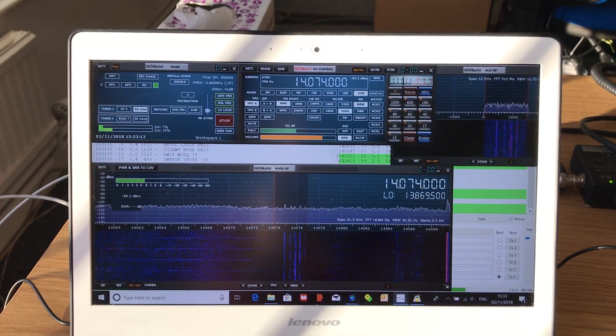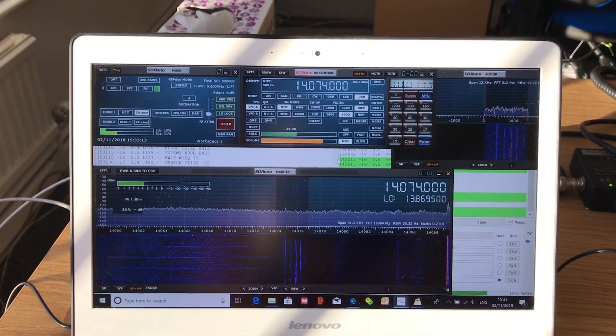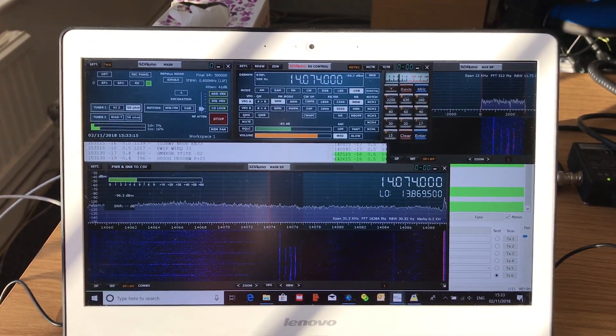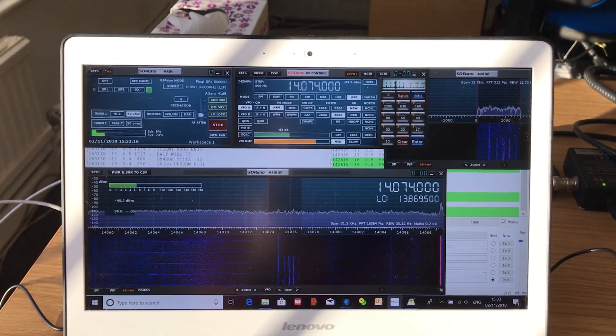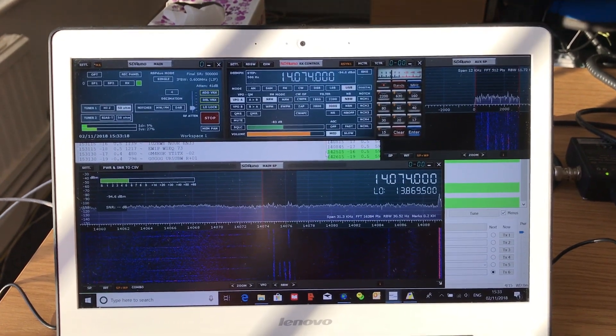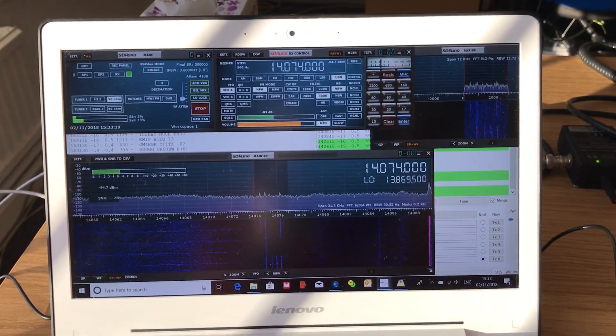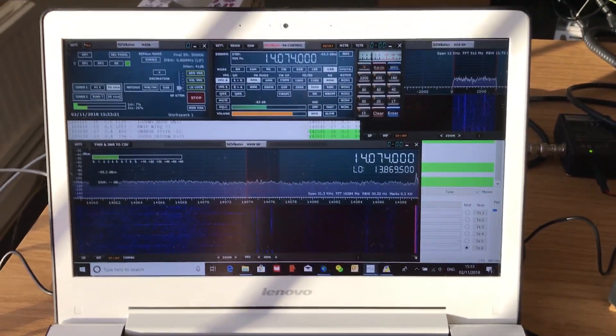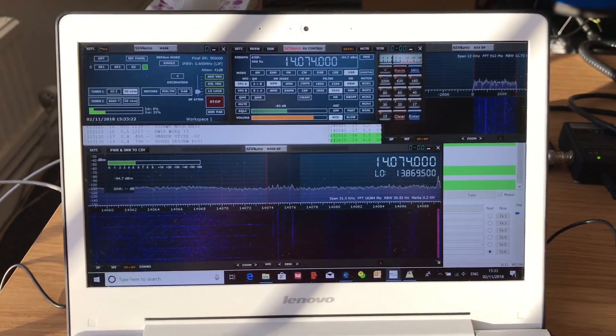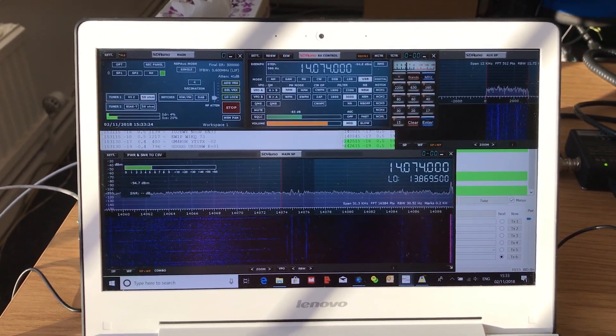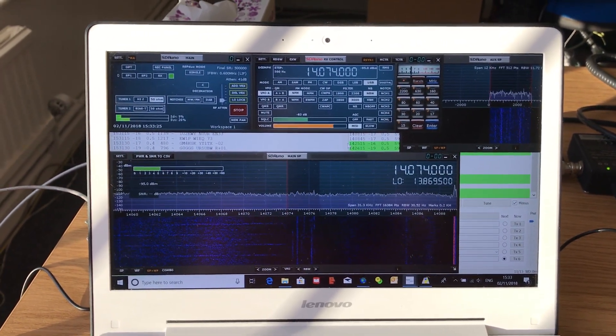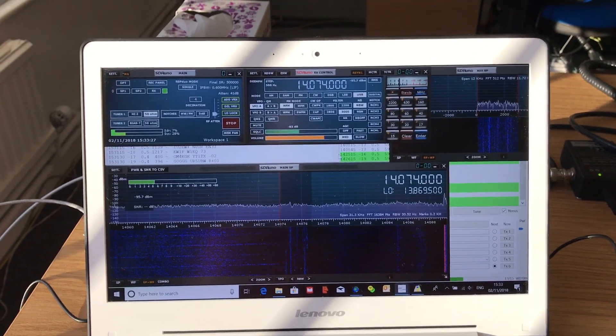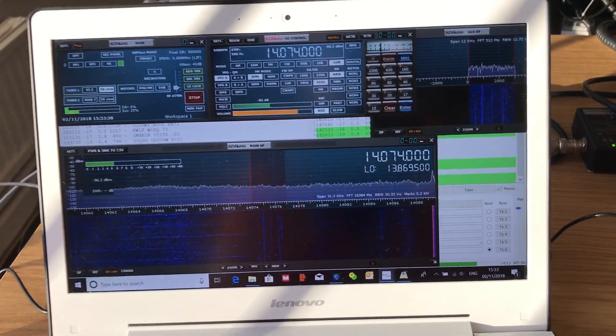This time I'm taking the SDRplay RSP duo with me, and I've already got it configured to the laptop that I use for traveling, a Lenovo ultrabook.